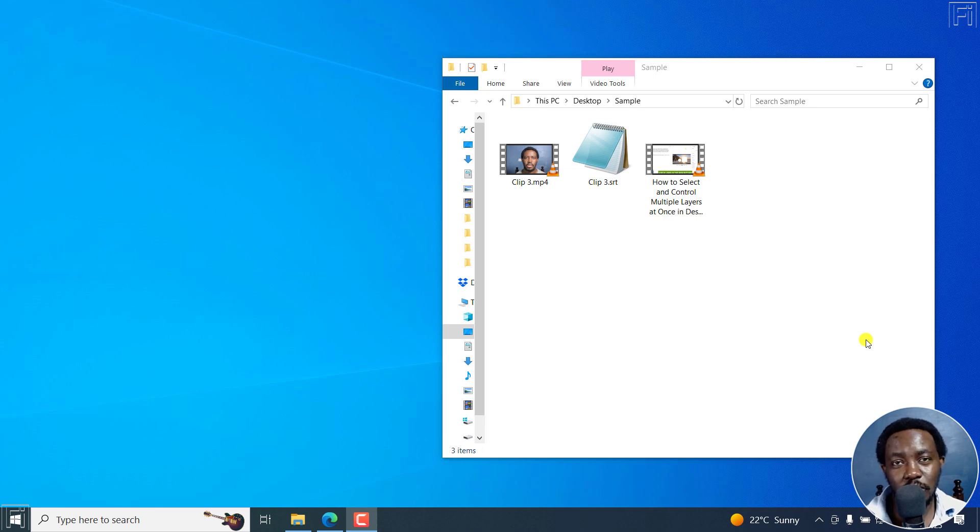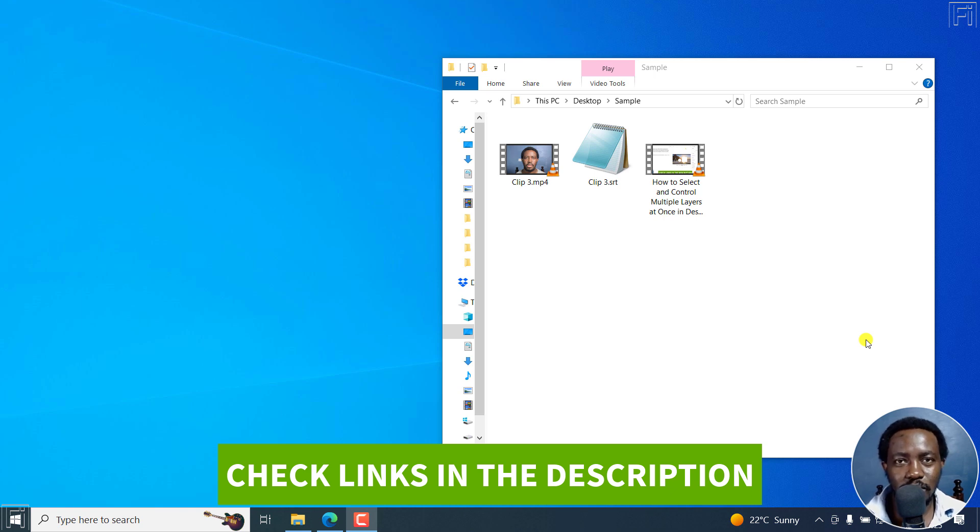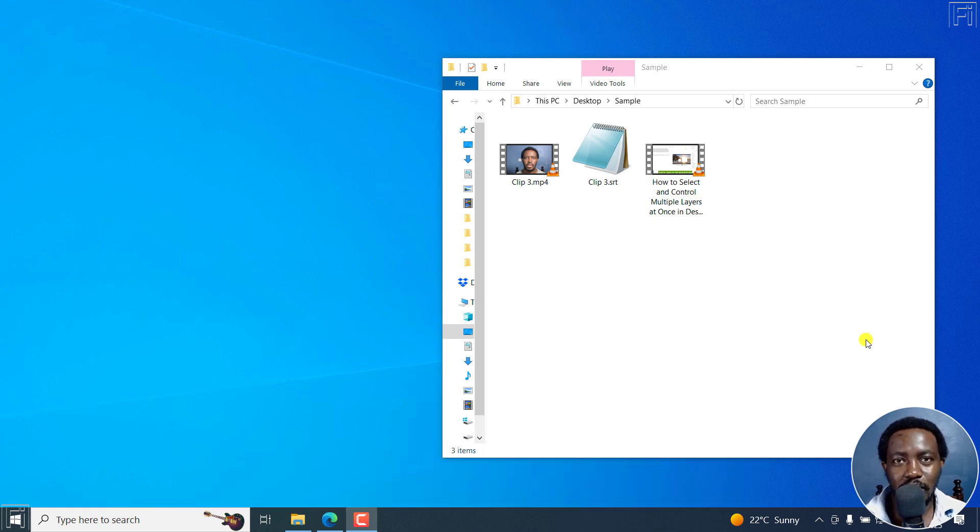In this video, I'll show you how to make one word or word by word SRT subtitles for free using AutoSubs. Welcome to this video. My name is David and I hope you're well, wherever you are around the world.